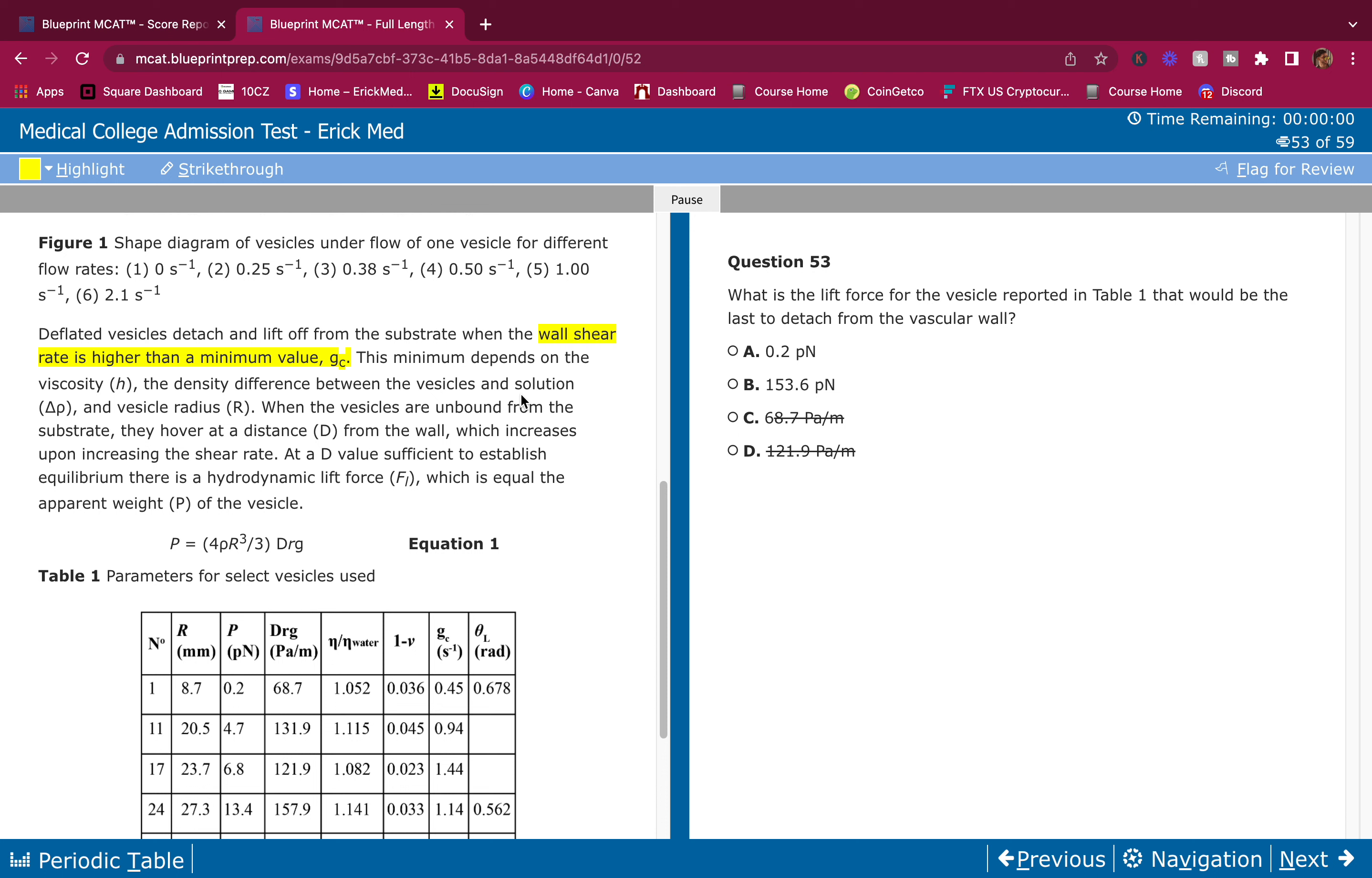Pascals and meters, that's not a force. You don't have a force there. pN - is it a high pN or is it a low pN? The last to detach from the vascular wall.